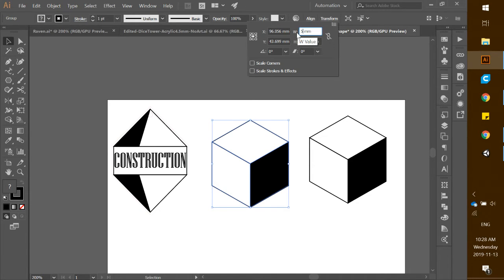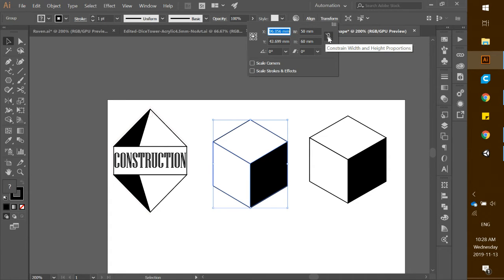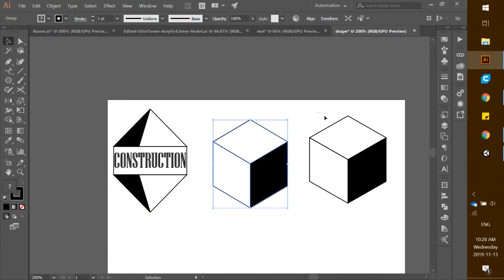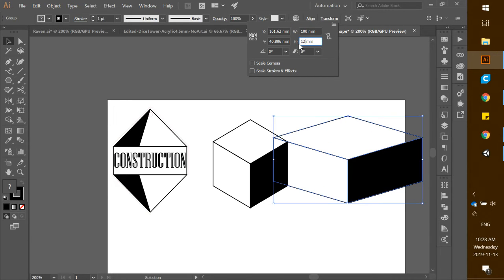To make it easier, set the dimensions to 50 width by 60 height. Make sure the constraint is linked so you can alter dimensions freely. Now multiply: 50 by 2 is 100, and 60 by 2 is 120. Grab the second cube and change its dimensions to 100 width and 120 height.